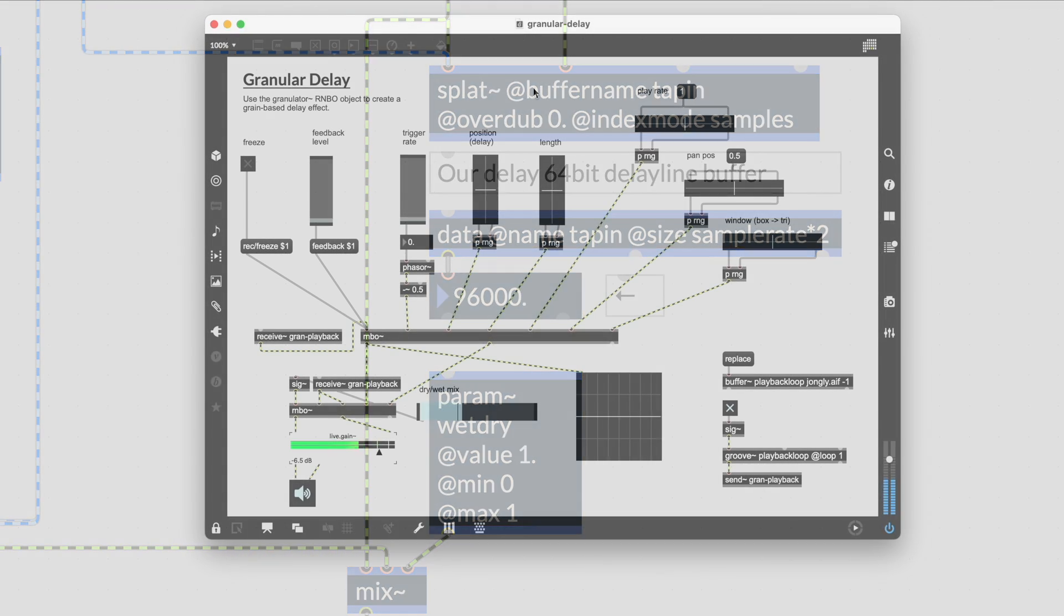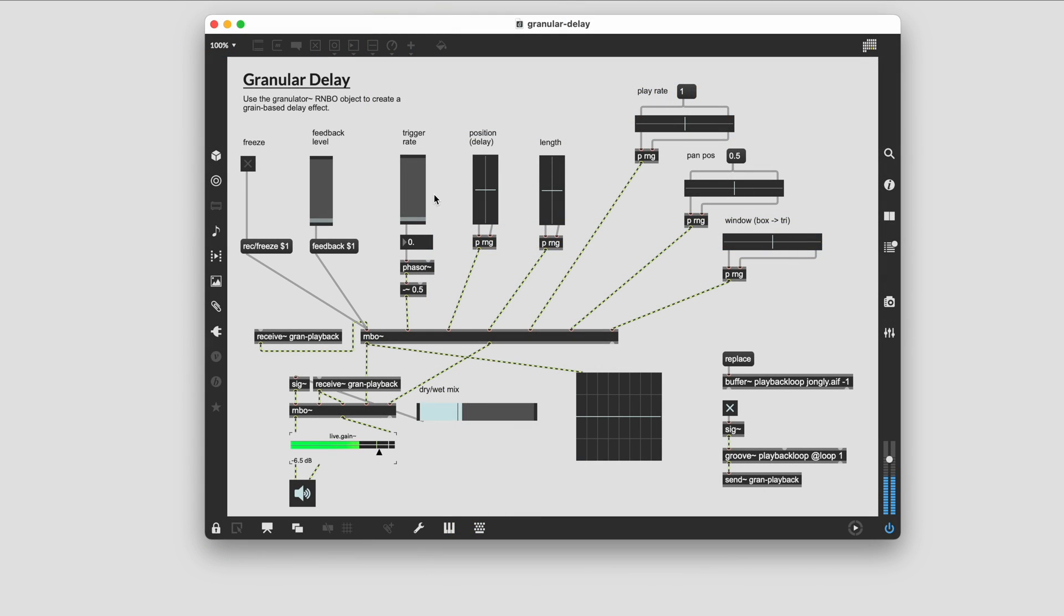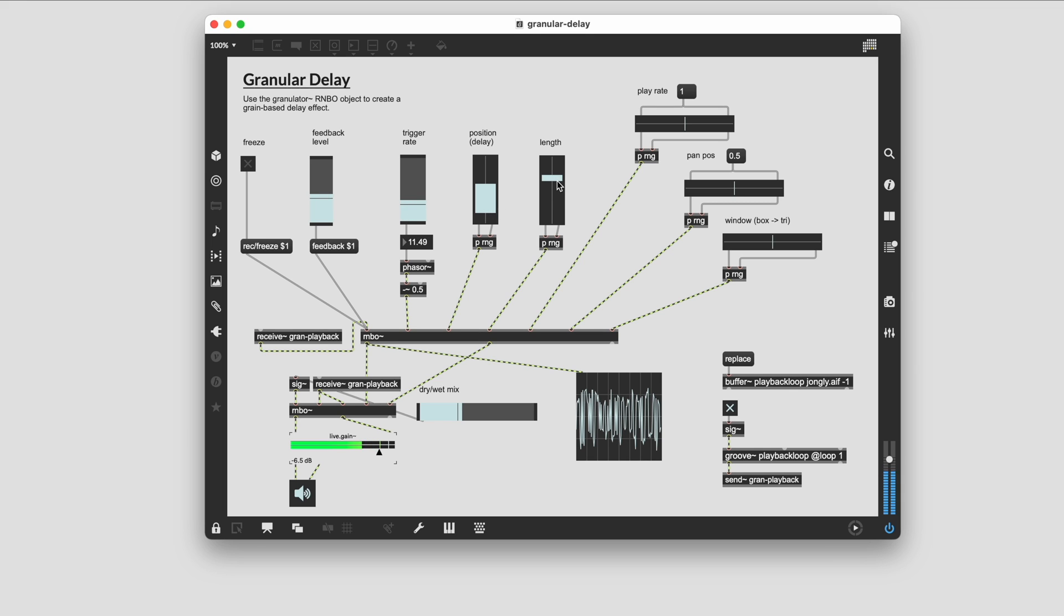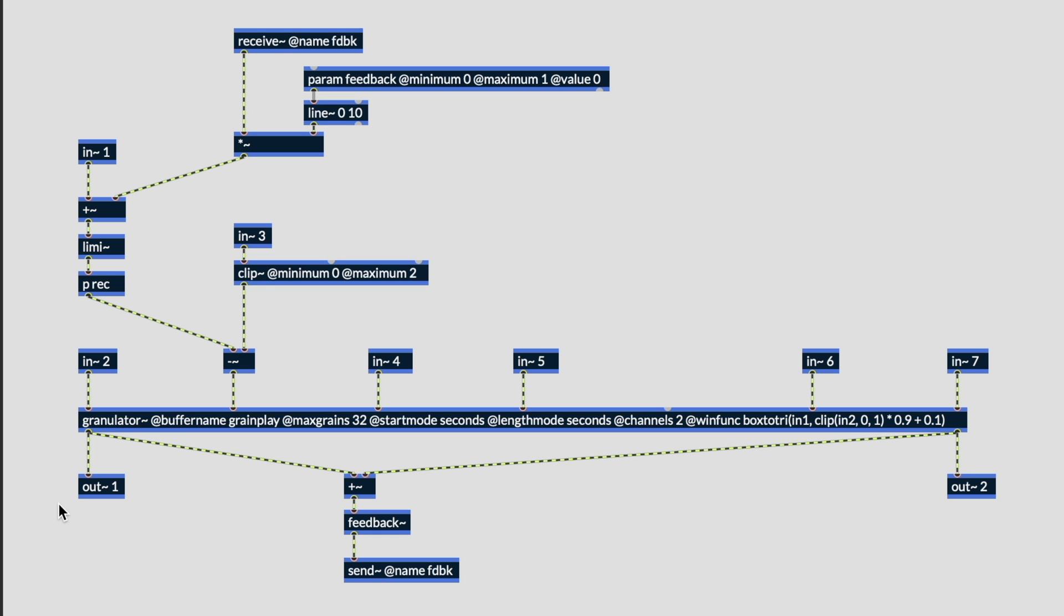The granulator~ object is fun to include in your audio delay line patches. The granular delay example in Rainbow demonstrates some of the above methods and how to integrate the granulator~ object.